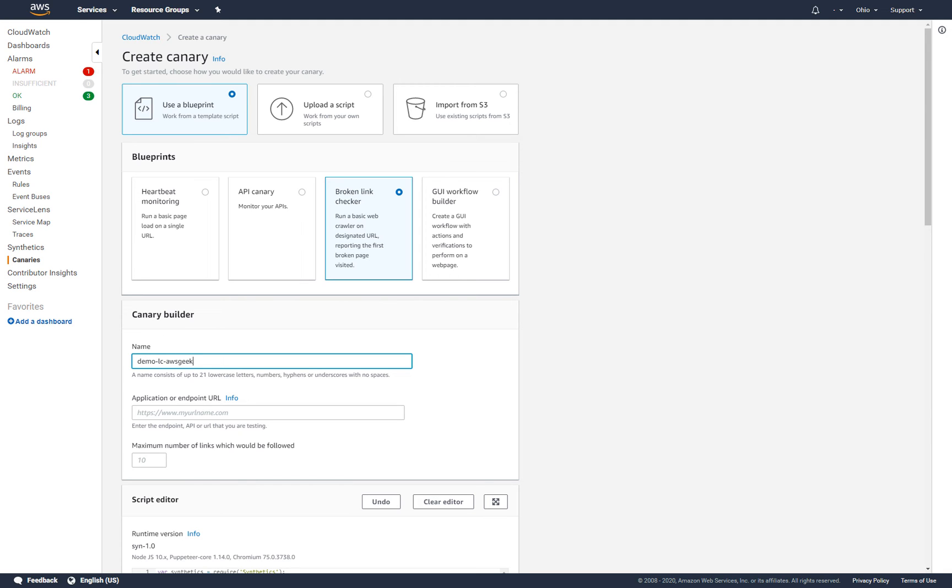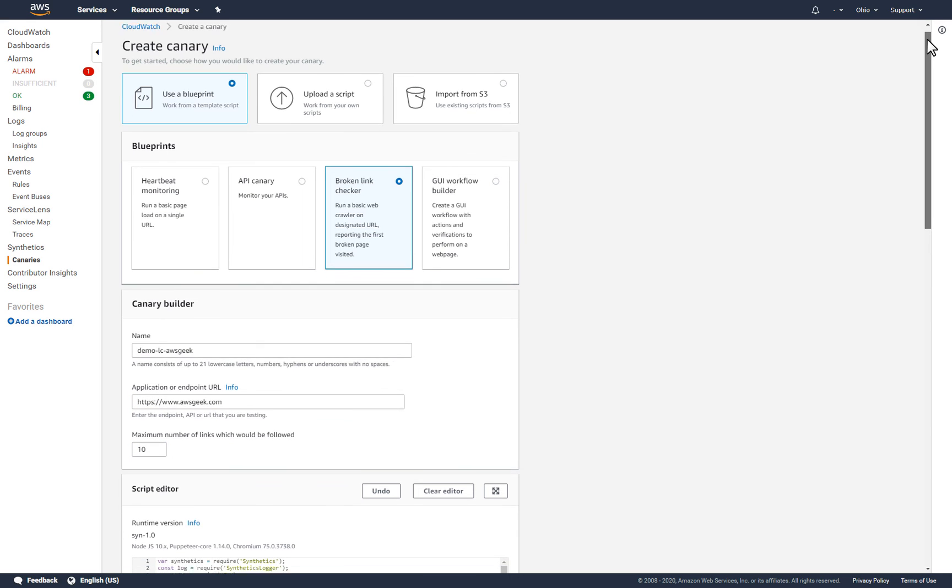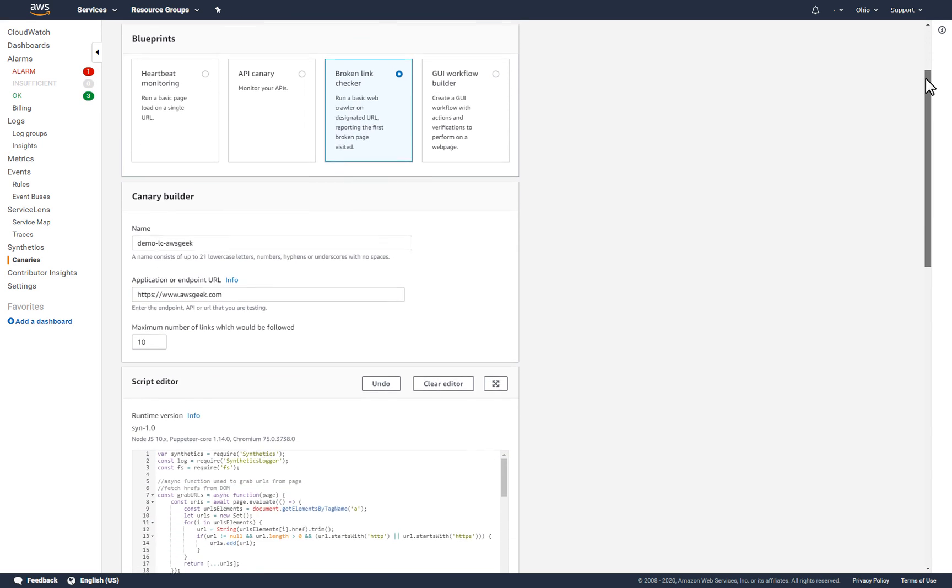Like before, I'll provide a unique name for the canary and the endpoint URL to use. Then I'll specify the maximum number of links the canary should check.